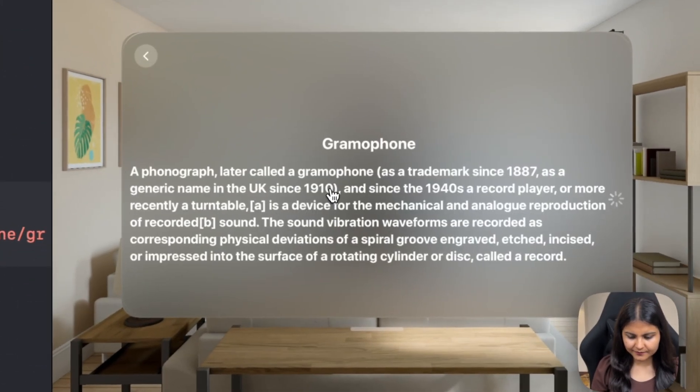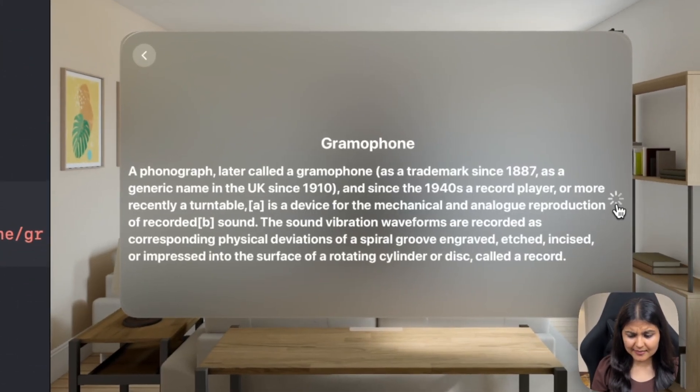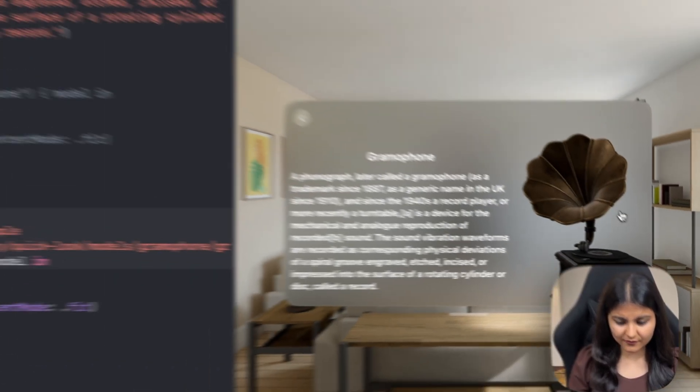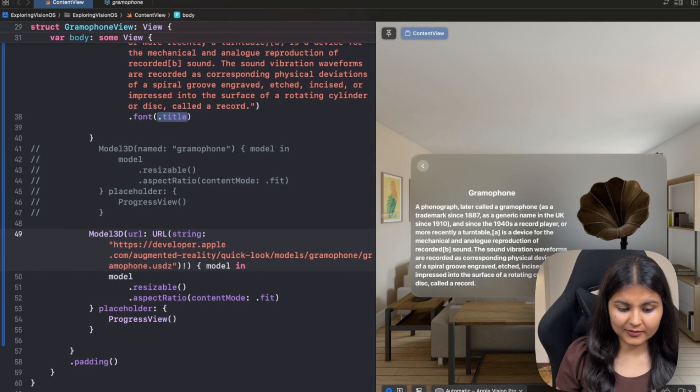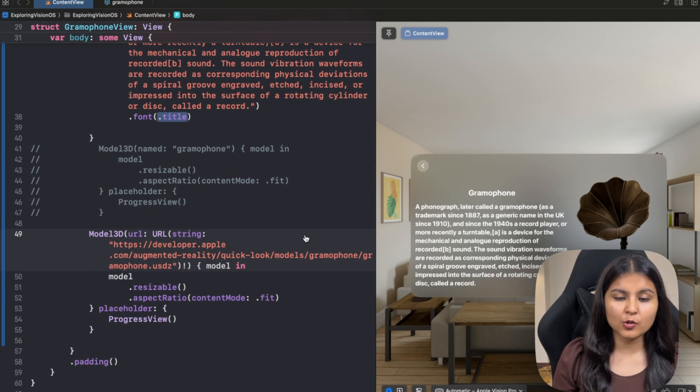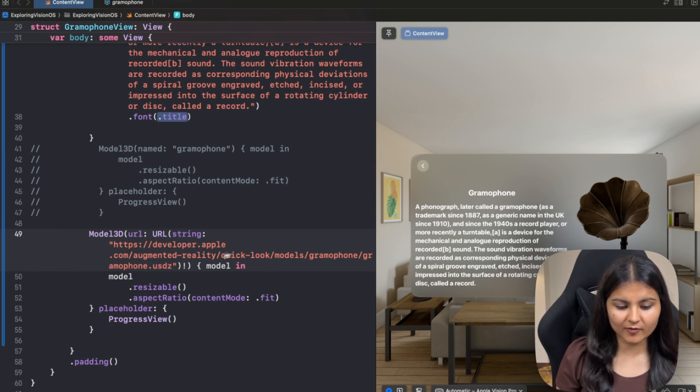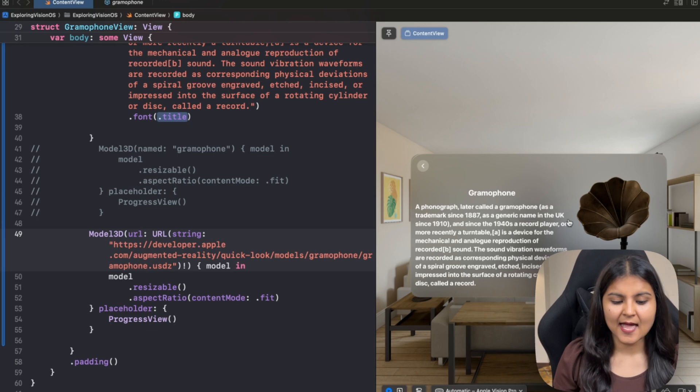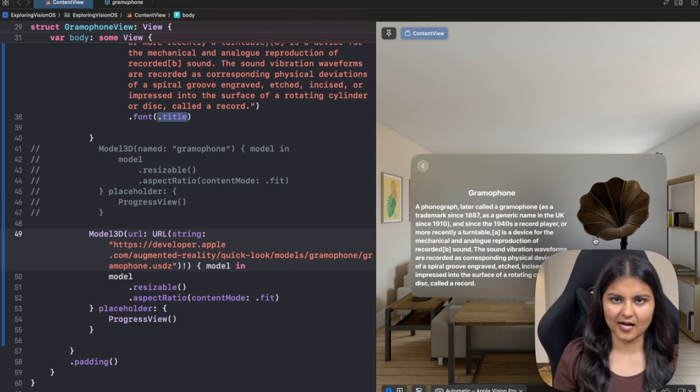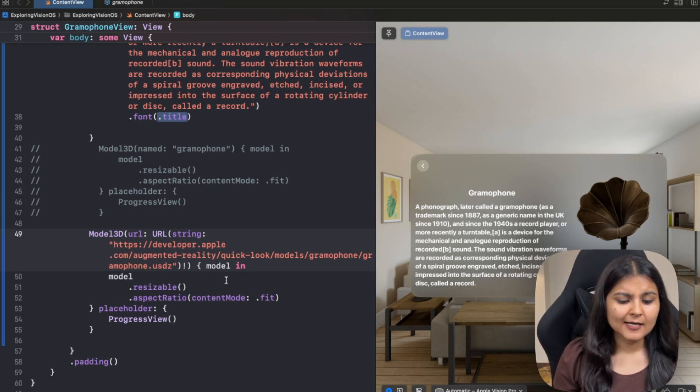Now let's see how it looks like. If we click on this, you can see that there is a progress view until this model 3D is able to load the 3D model from this particular URL that we have provided. And as soon as it gets that, it is able to show this gramophone on the window.